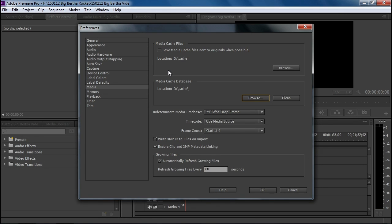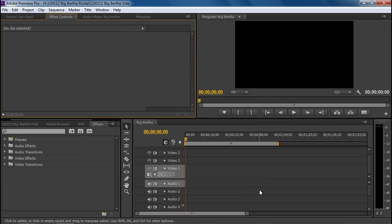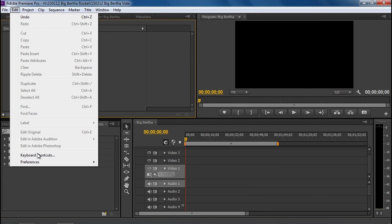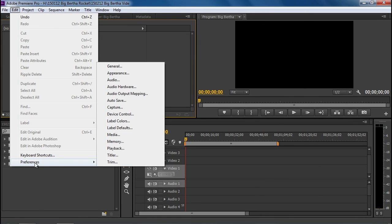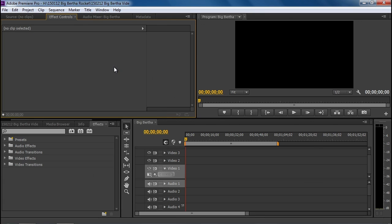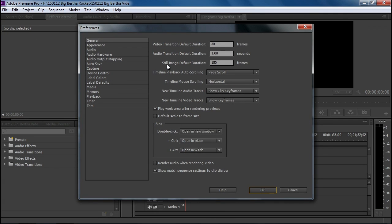This will make sure that you don't run out of room on the other drives. The other thing that you should check is under General. It has a still image default duration of 5 seconds. That's 30 frames per second, 150 frames.